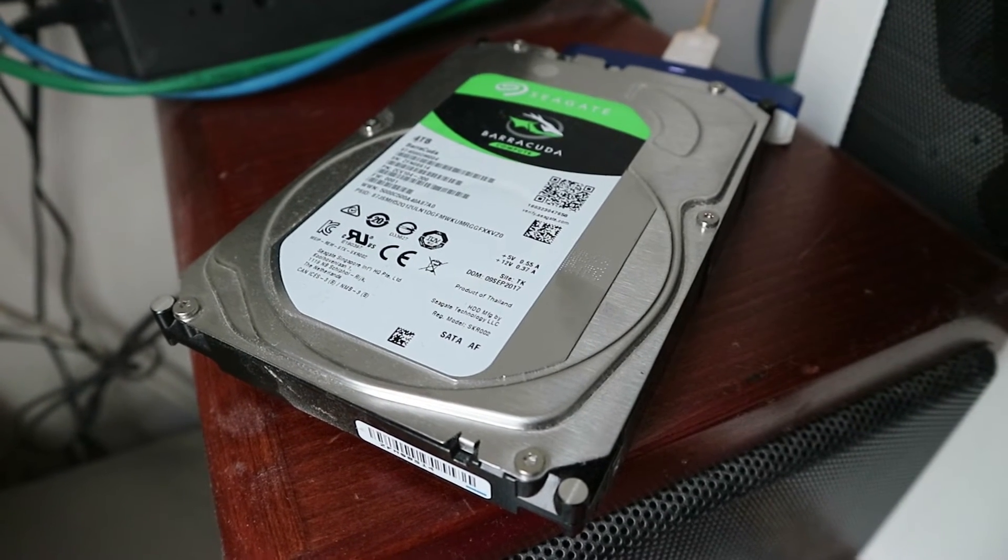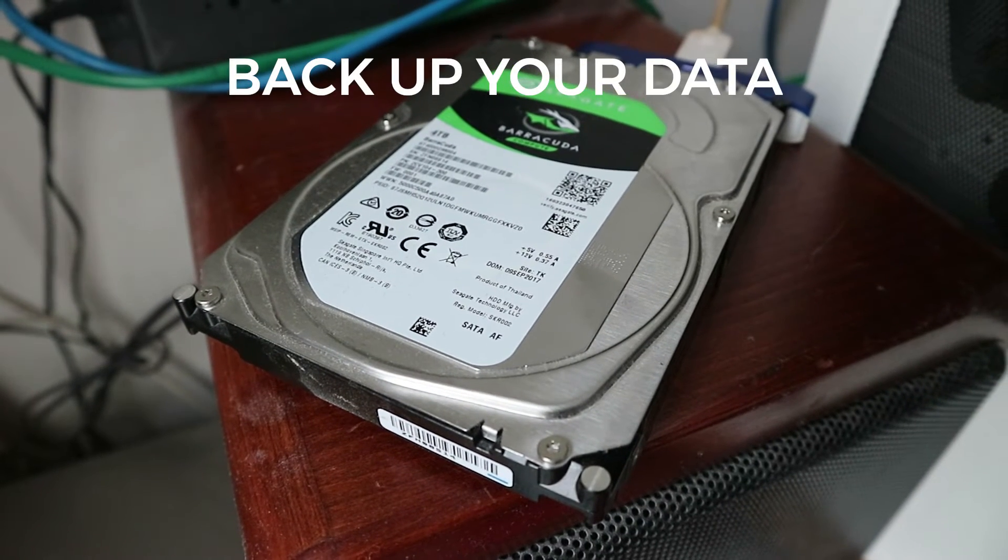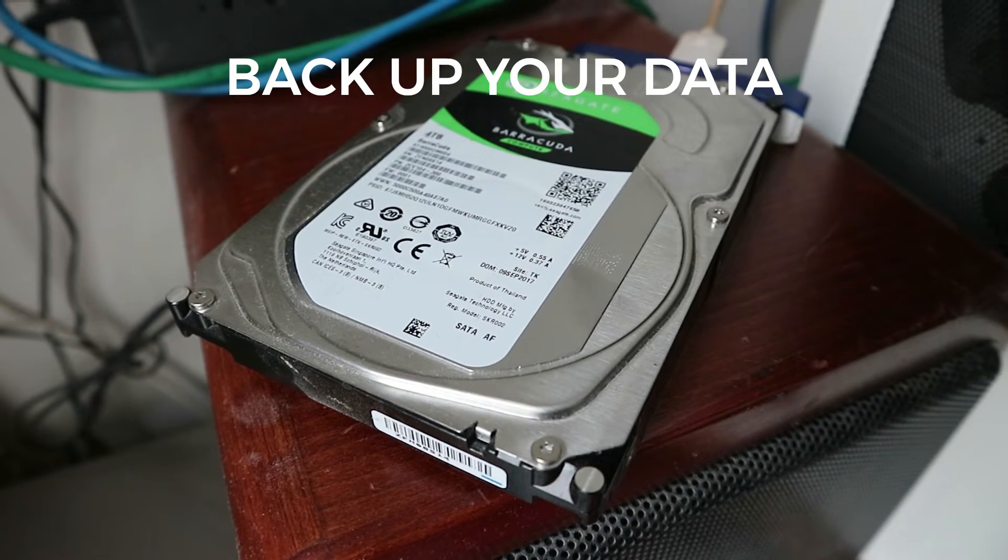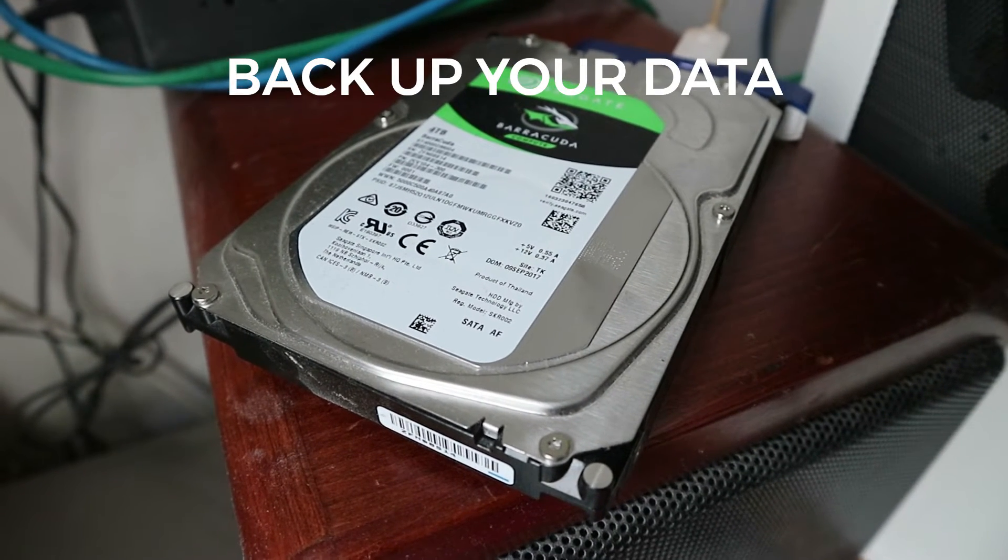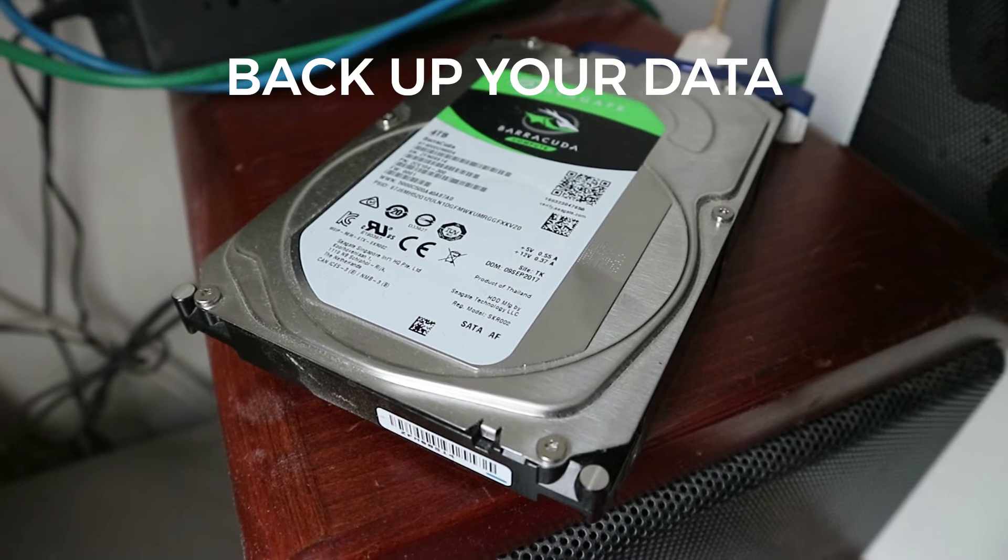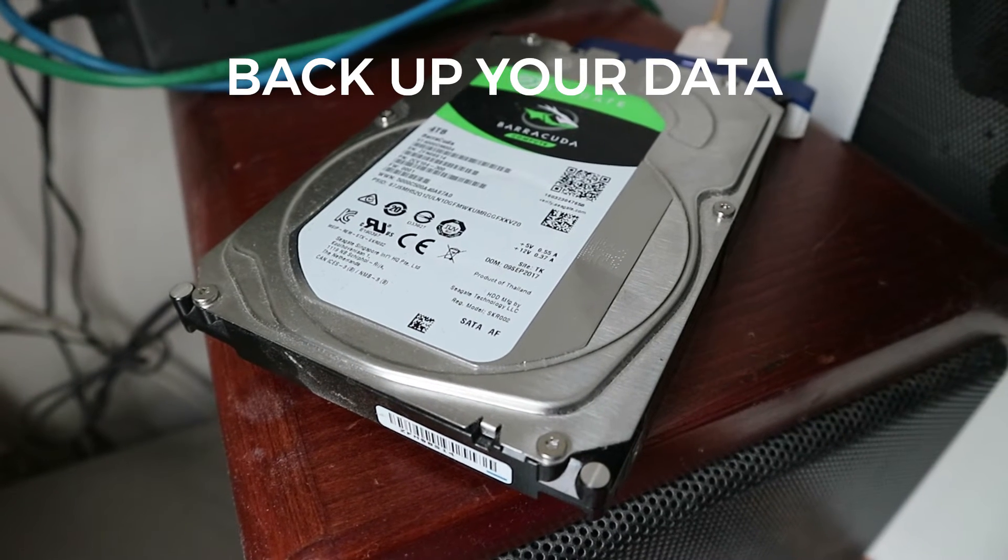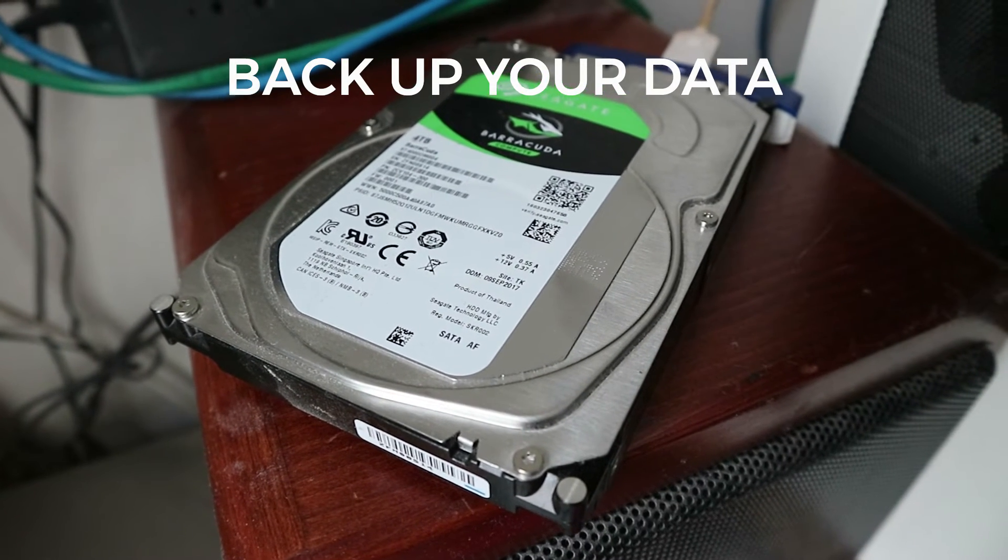When this happens to you, you need to do what I did: back up your data, back up your files. Do not run tests, do not try to fix it. If you hear this sound, you need to back up your files.